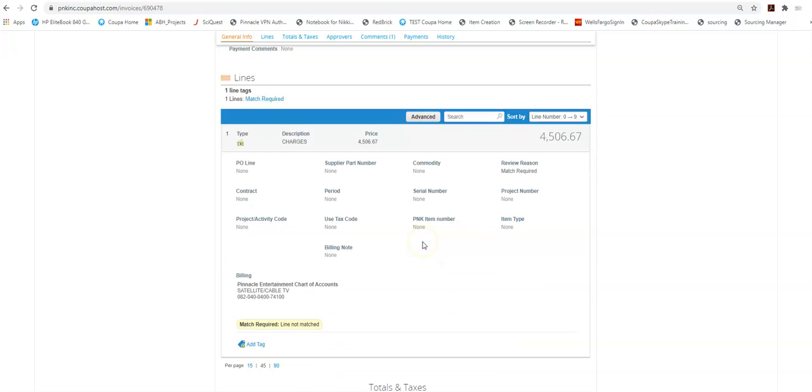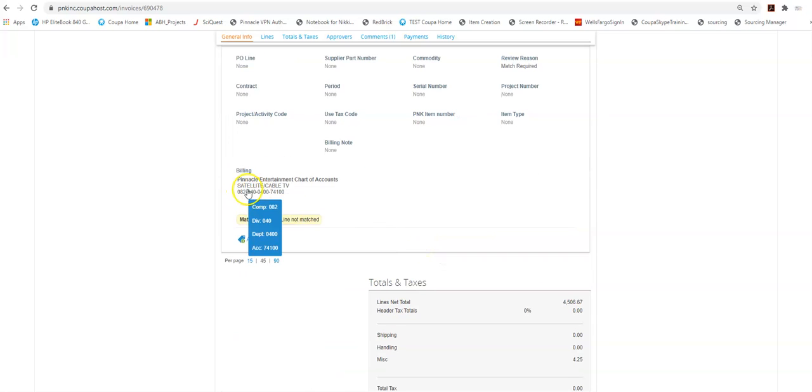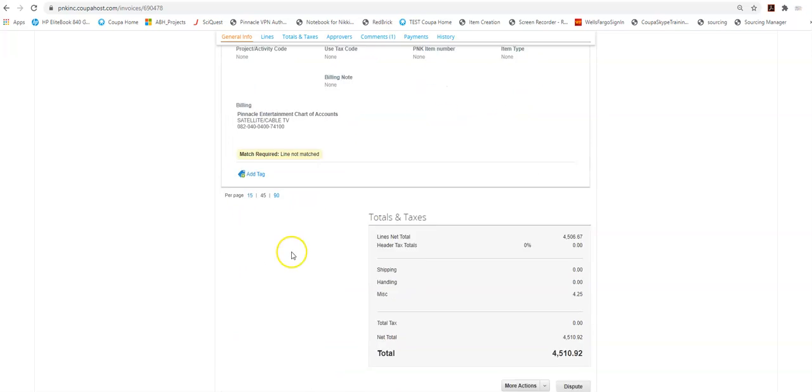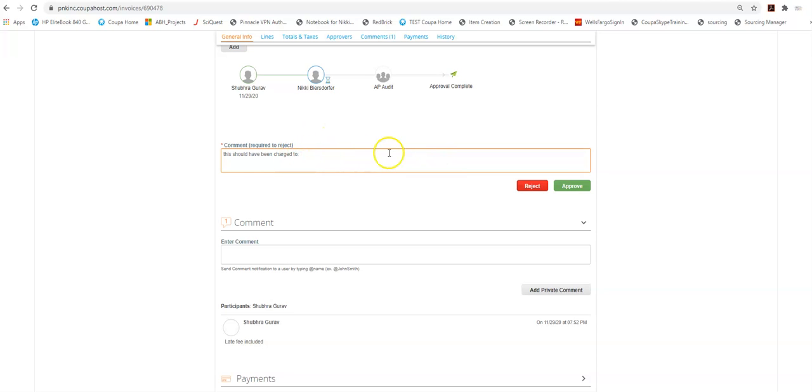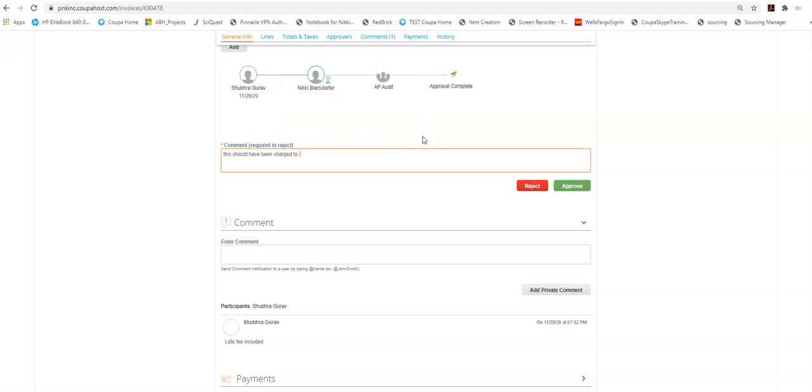It is in fact being charged to the wrong account and so what I'm going to do is I'm going to say this should have been charged to and I'm going to include the right GL code here and then when I'm done I'm going to hit reject and this is going to be sent back to our accounts payable team and they are going to modify this and resubmit it for my approval.